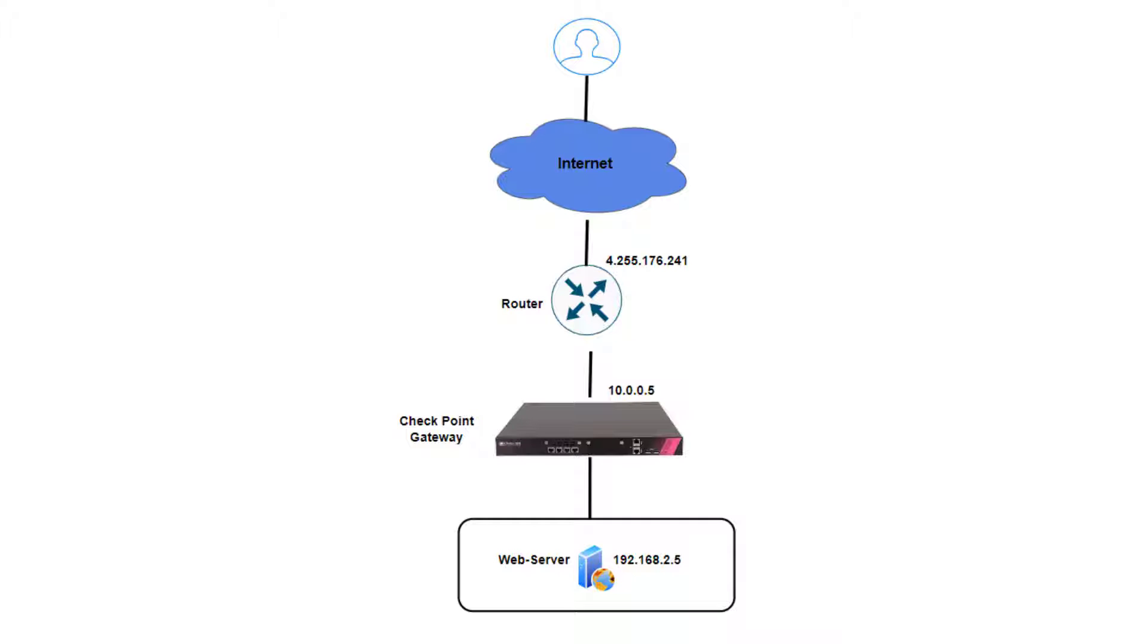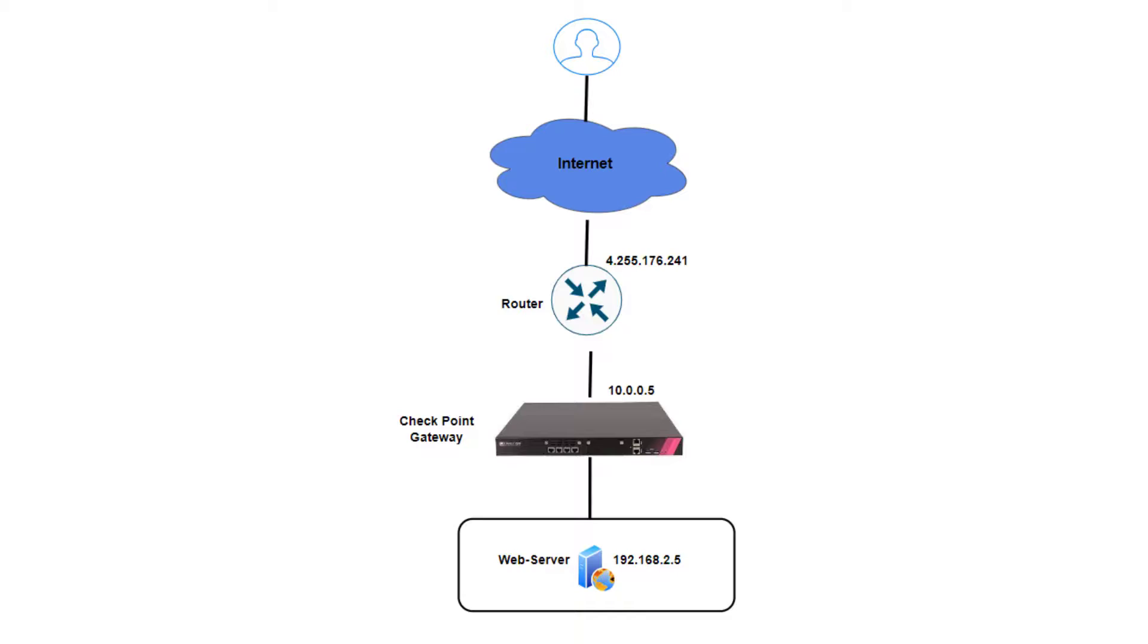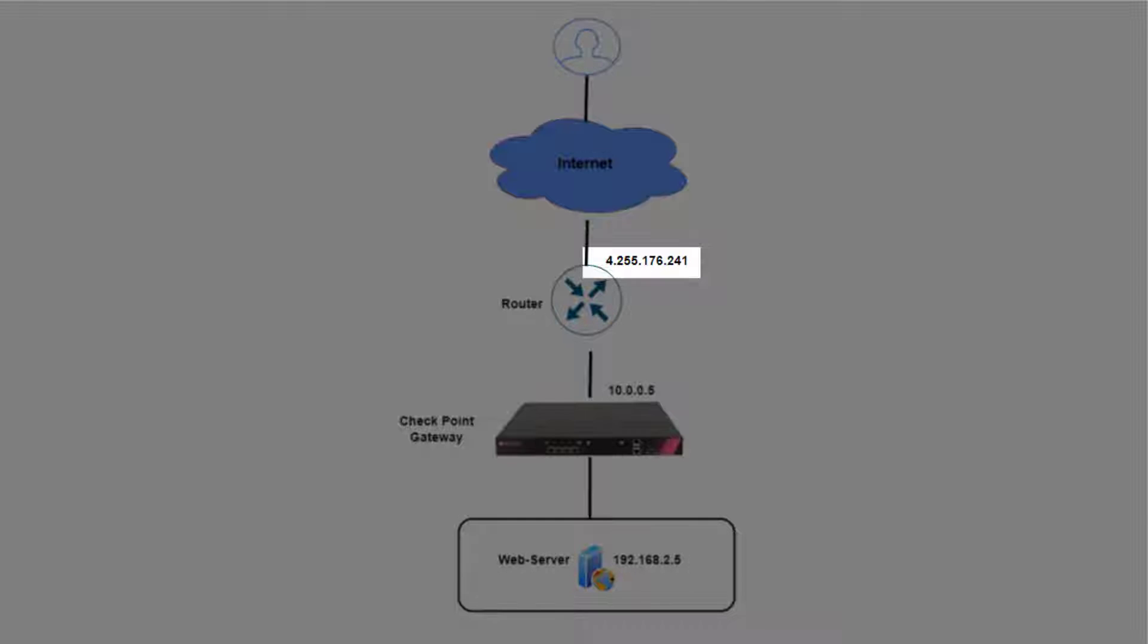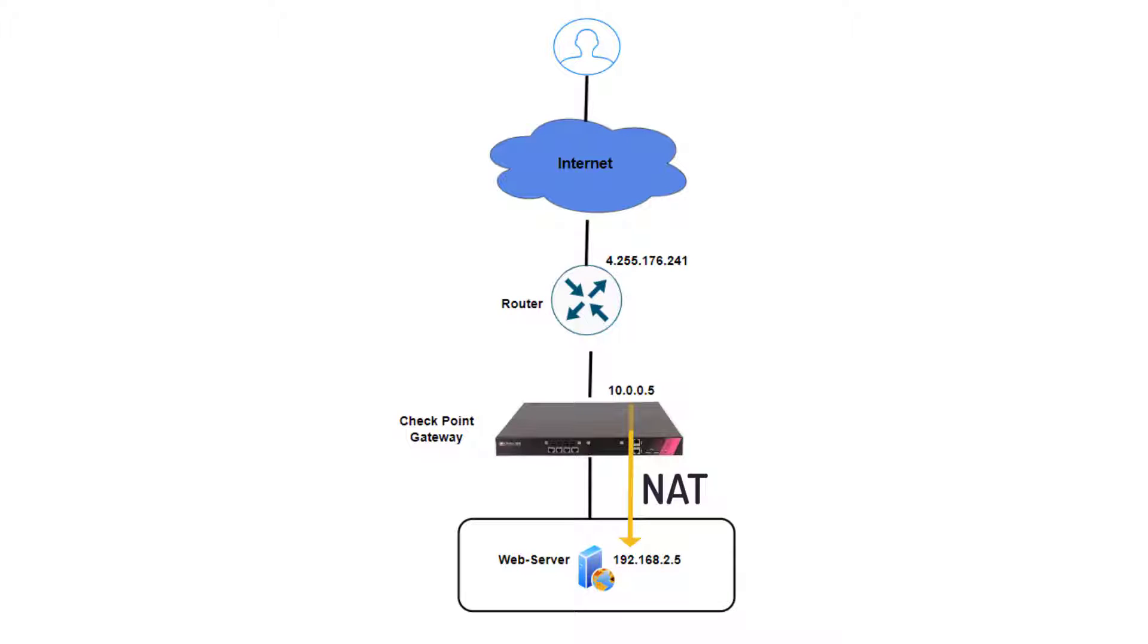The web server has a private IP address and a static NATed public IP address on the internet router. The router holds the public IP address and is static NAT to the external private IP of the gateway. The gateway will translate the destination IP address to the internal IP address of the web server.